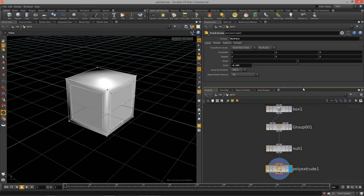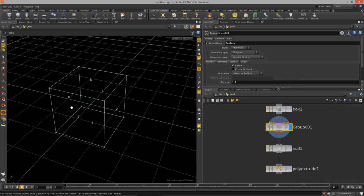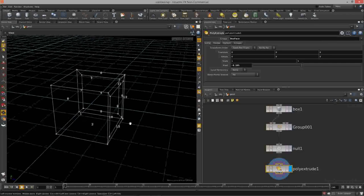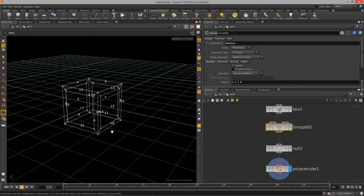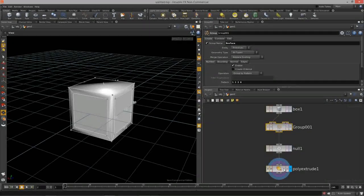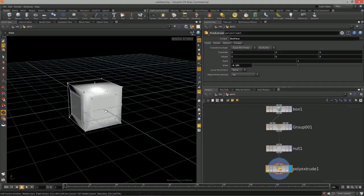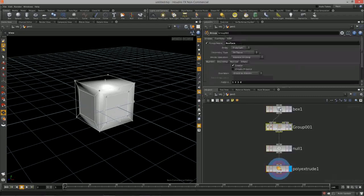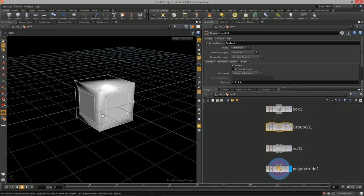We can actually dynamically update our groups. Let's go back to the group node and change the pattern to '3 0' — and now we're dynamically changing which faces are affected. You can do this on the fly in your procedural networks, deciding which faces get extruded and which ones don't.